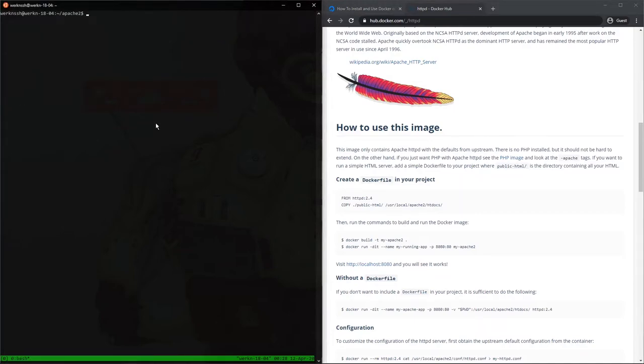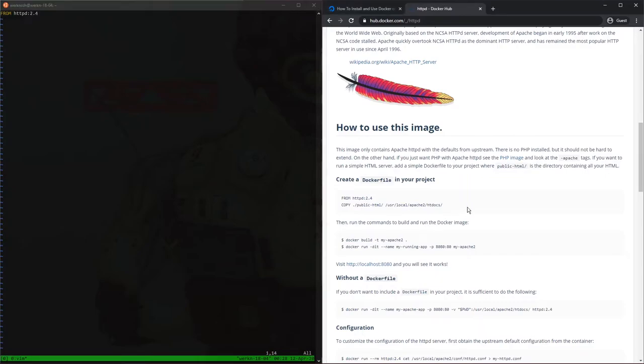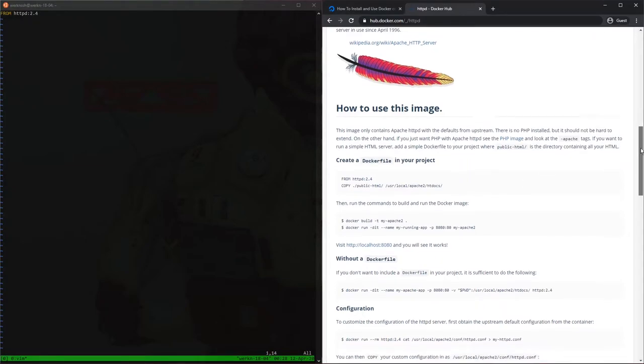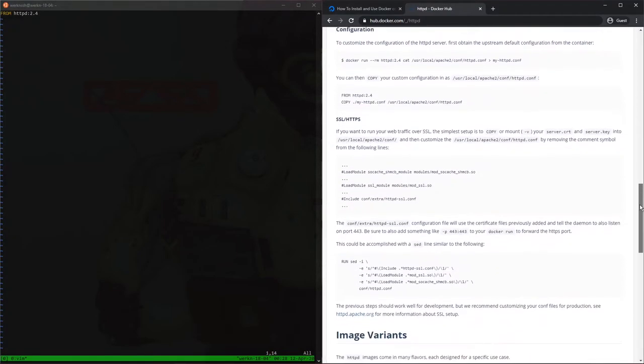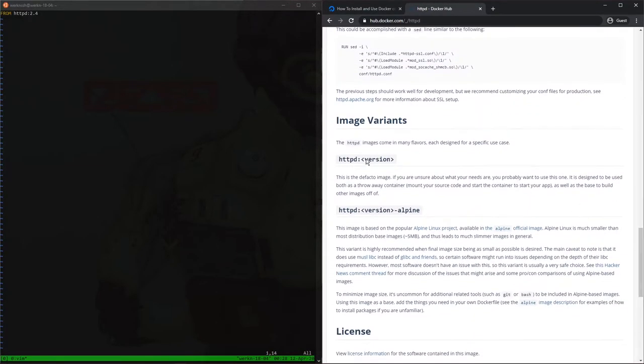So we're already in our Apache 2 folder that we created earlier. We're going to vim in our docker file, and we're just going to type from httpd, and this is 2.4. Perfect. I guess I can just point this out. See where it says 2.4 here after this colon? This basically sets image variants.